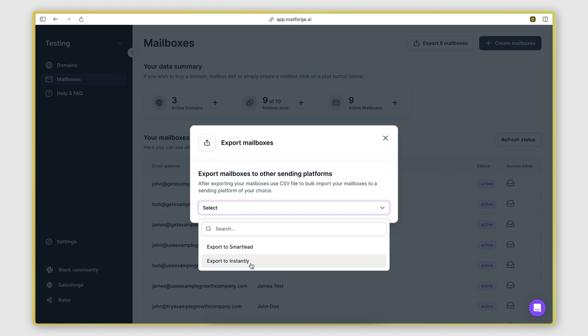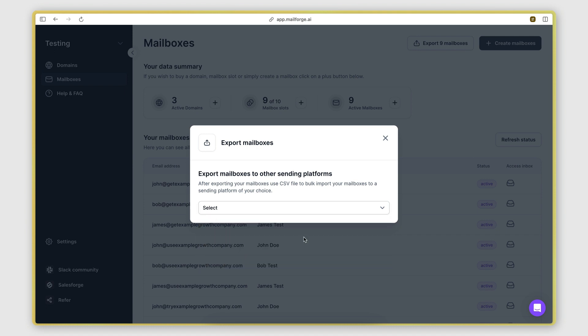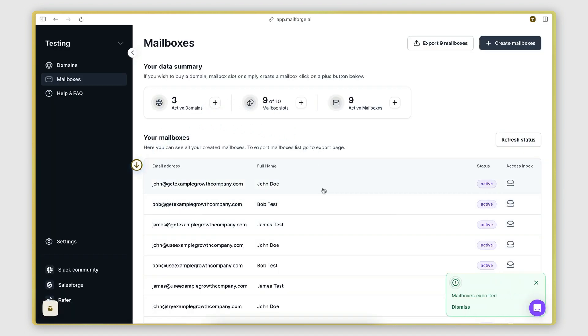And actually, it doesn't matter which one you choose. Even if you want to use it with a different platform, you can. So just click on any of these.